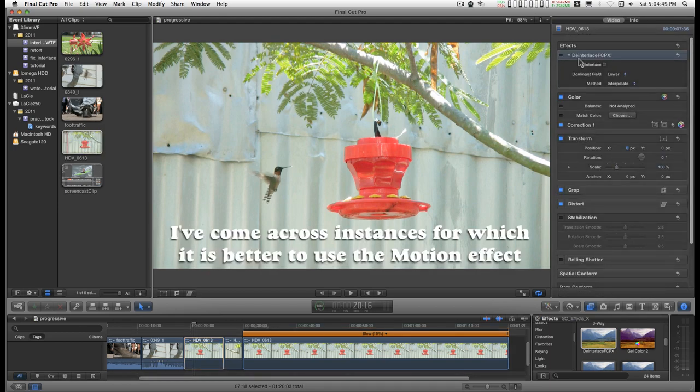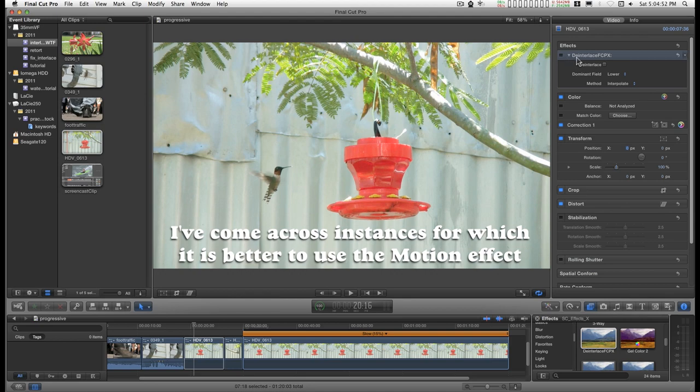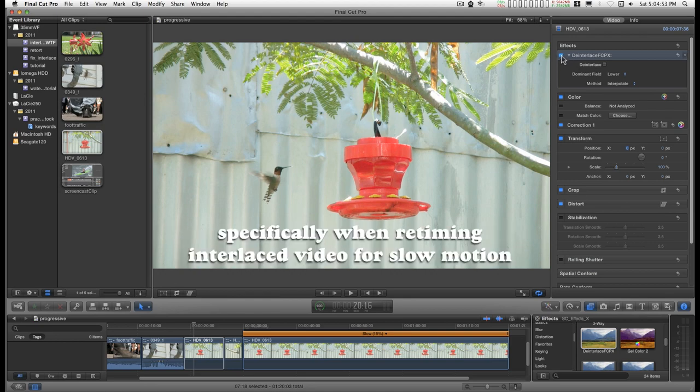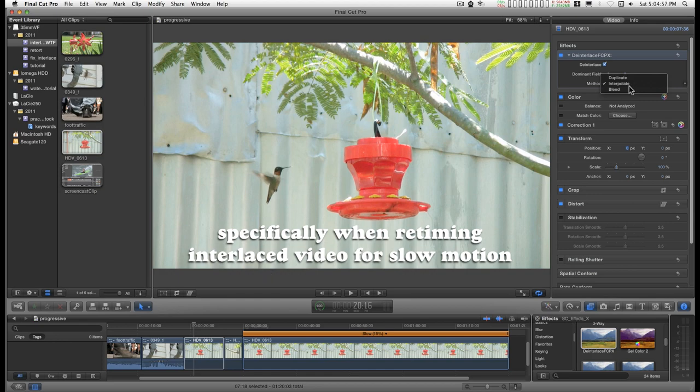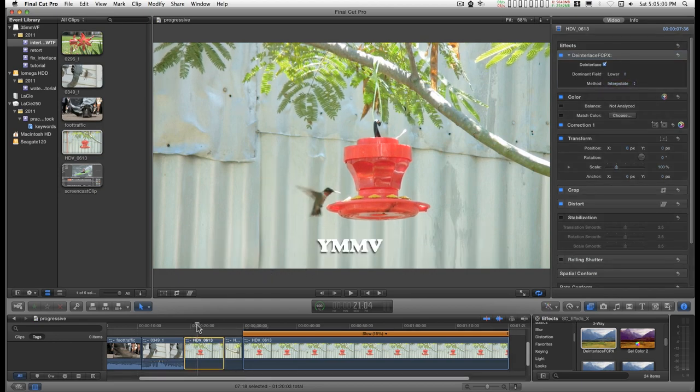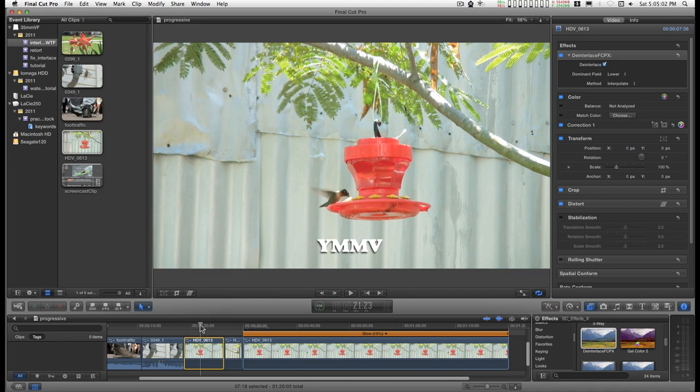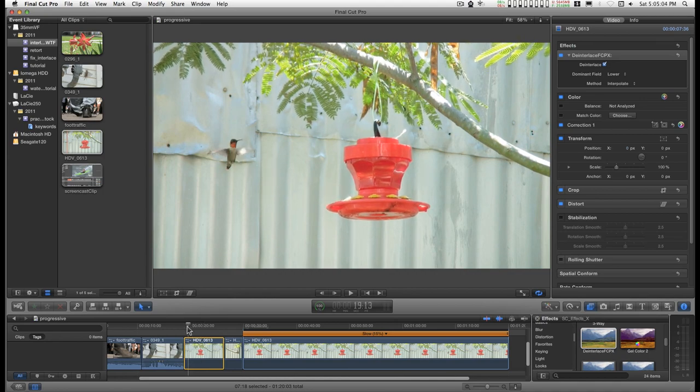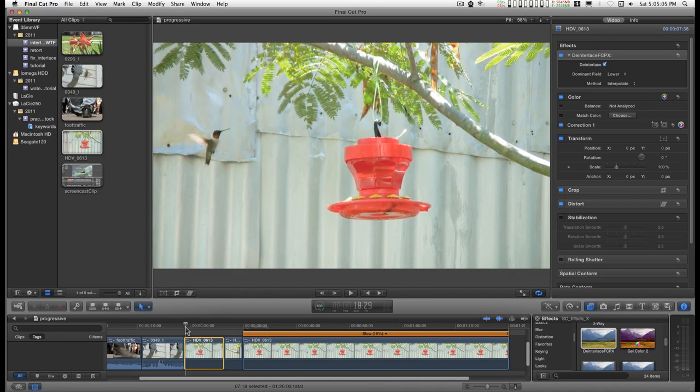Sometimes you get a better result from the motion effect. I personally prefer Interpol 8. Either way.